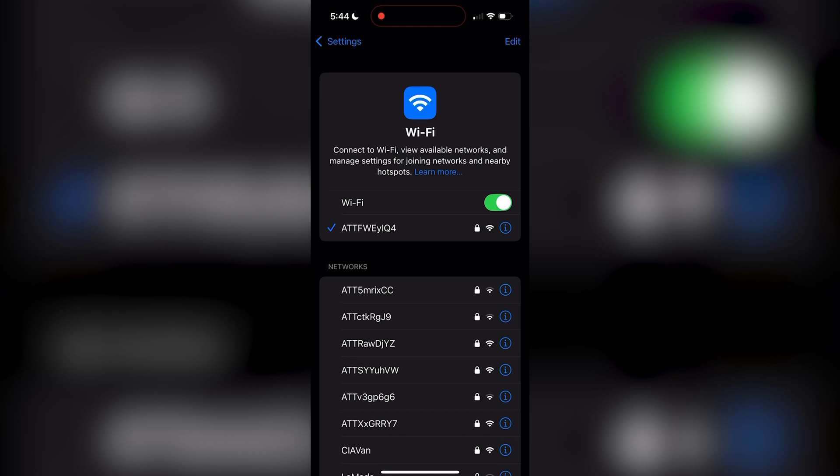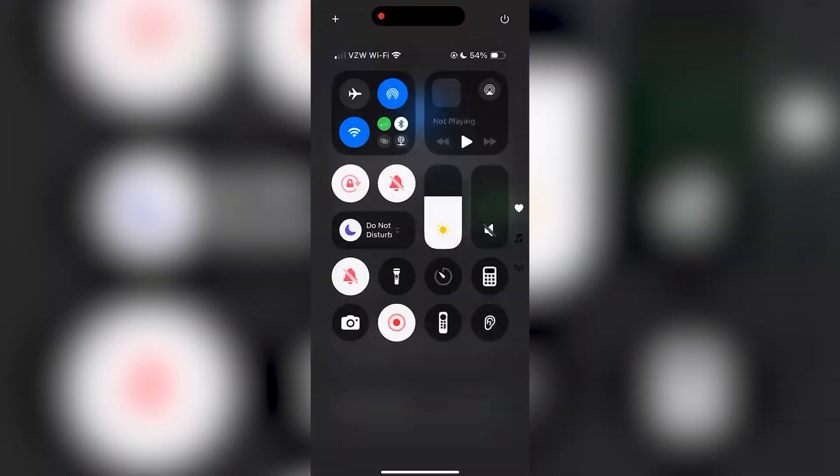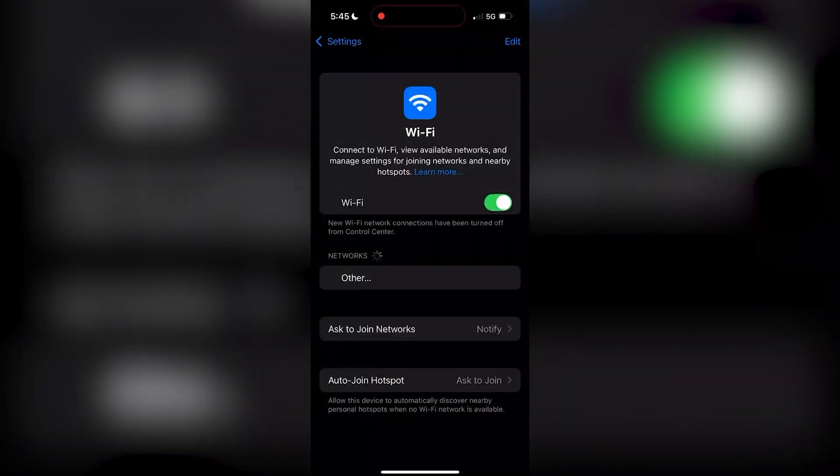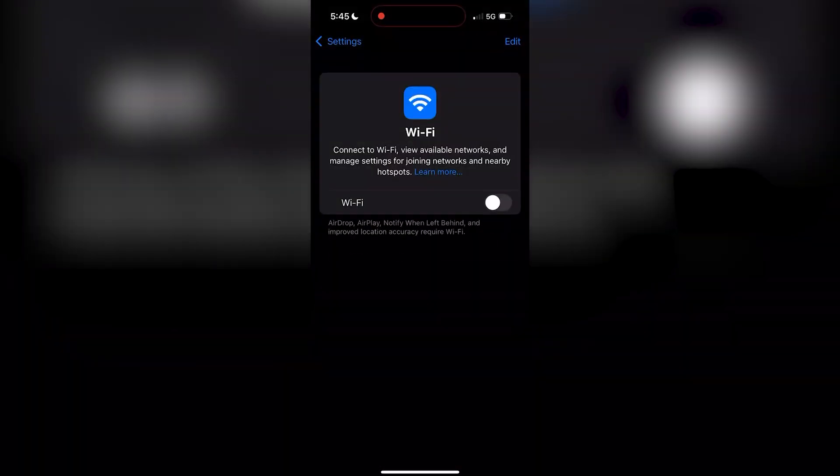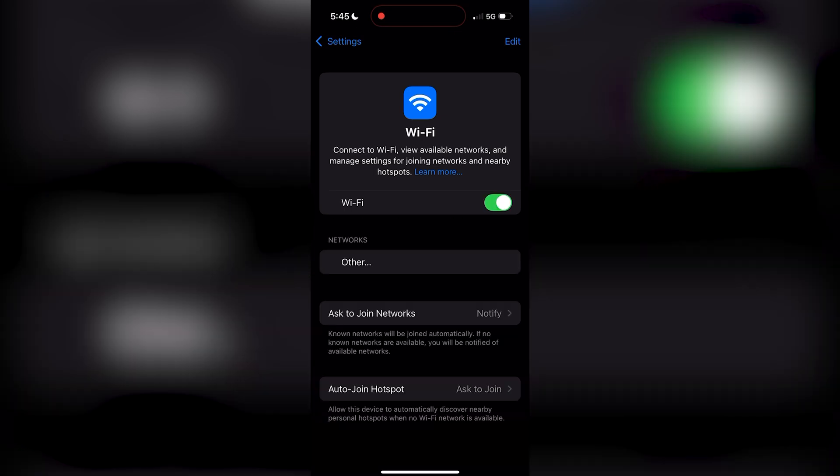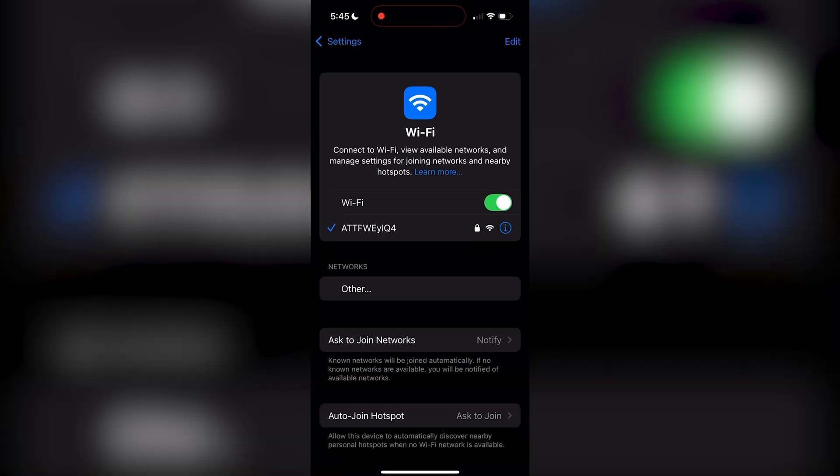If you're still having issues and the device is not appearing for you, go ahead and turn off your Wi-Fi settings for a little bit and then turn them right back on to reset that connection.